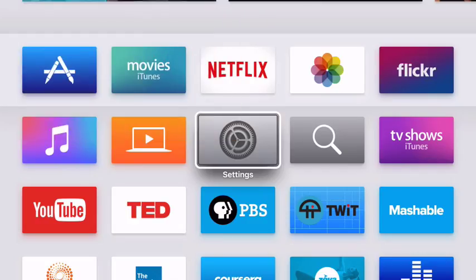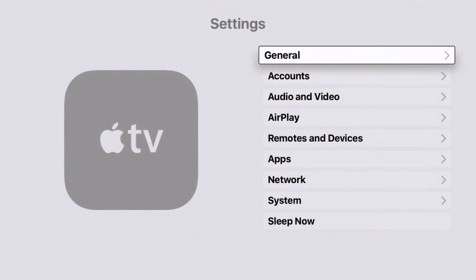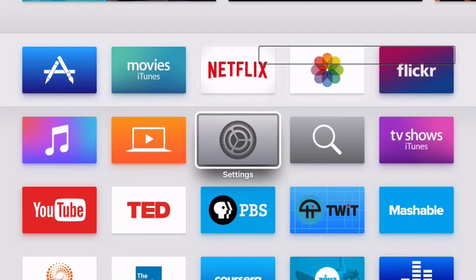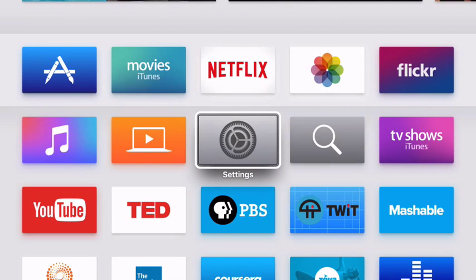To make a selection, you'll press on the touch area of the Siri remote, just as you would when VoiceOver is not turned on. And to go back, you'll press menu again, just as you would when VoiceOver is not turned on.